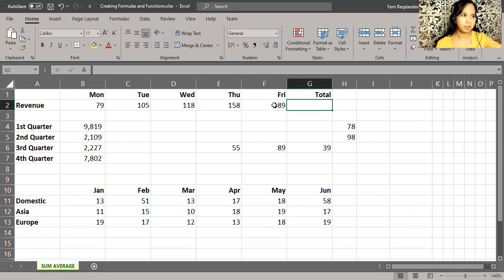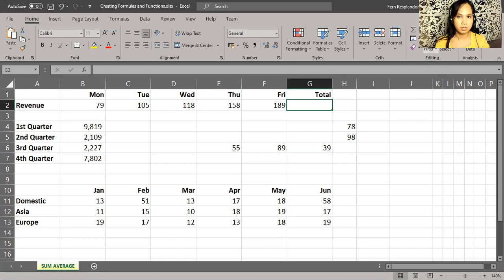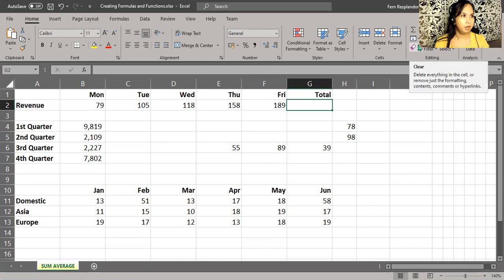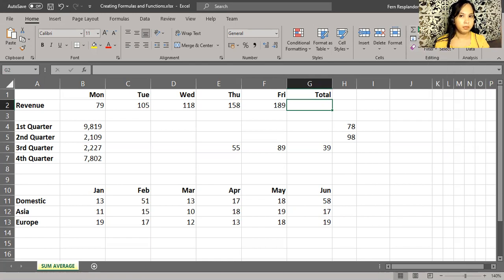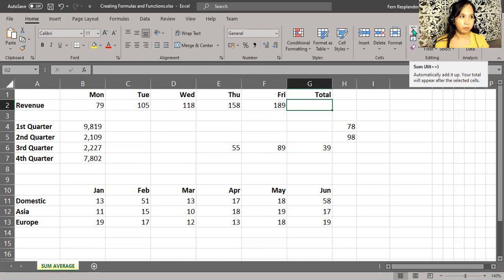You'll see a button called auto sum. If you click this button, Excel looks upward for the data, and then it looks leftward. In this case, no numbers really appear above this cell right here, so then it looks leftward.